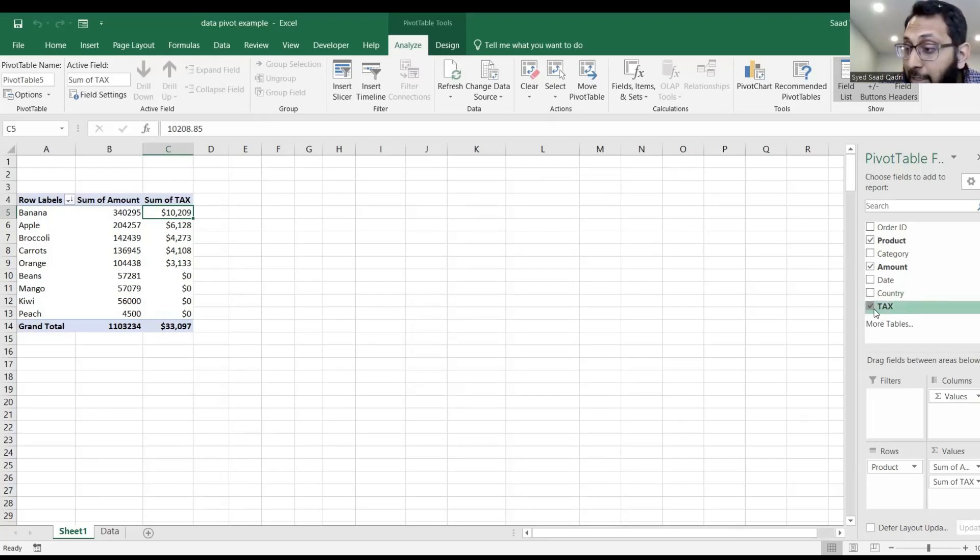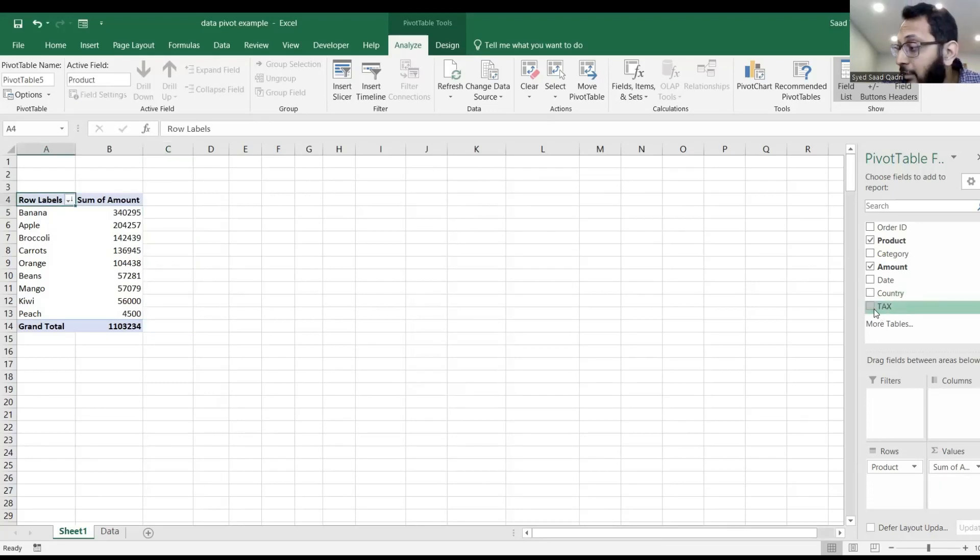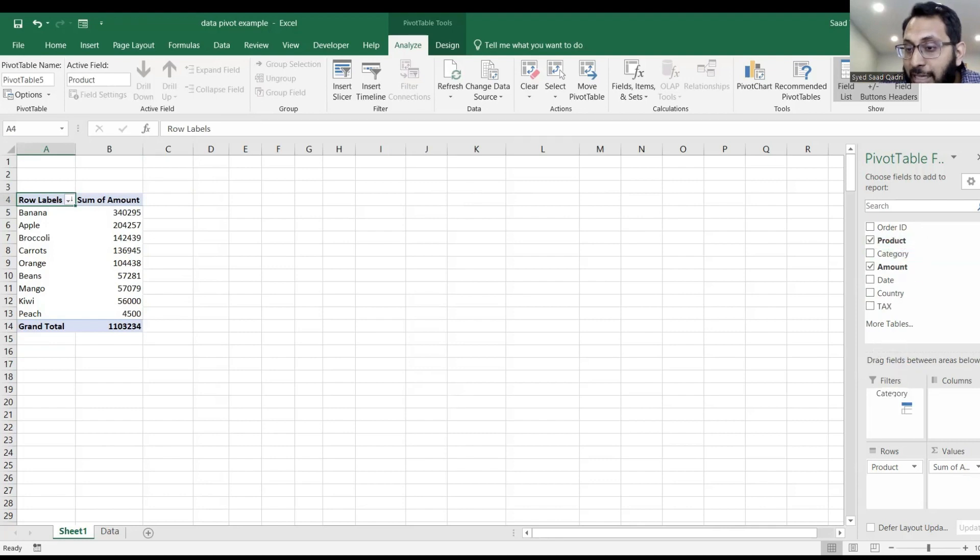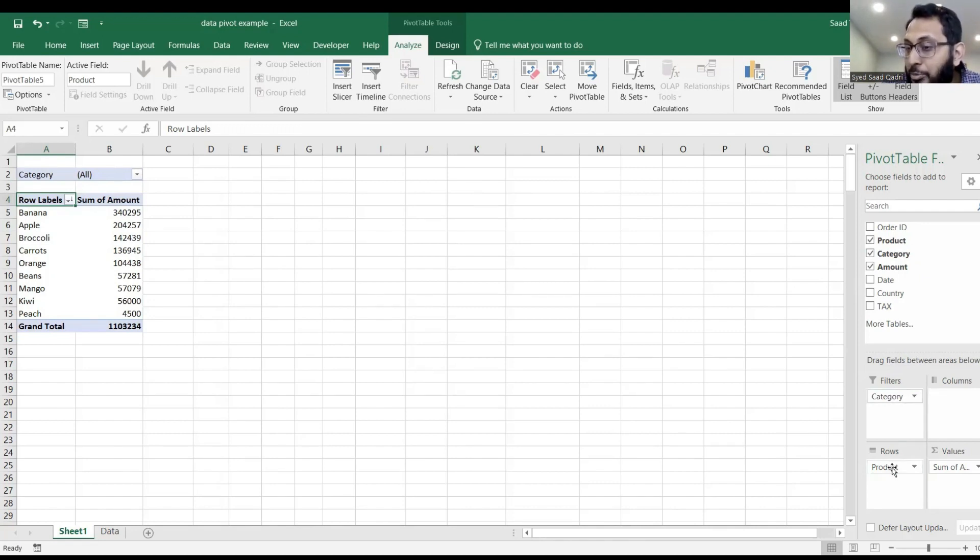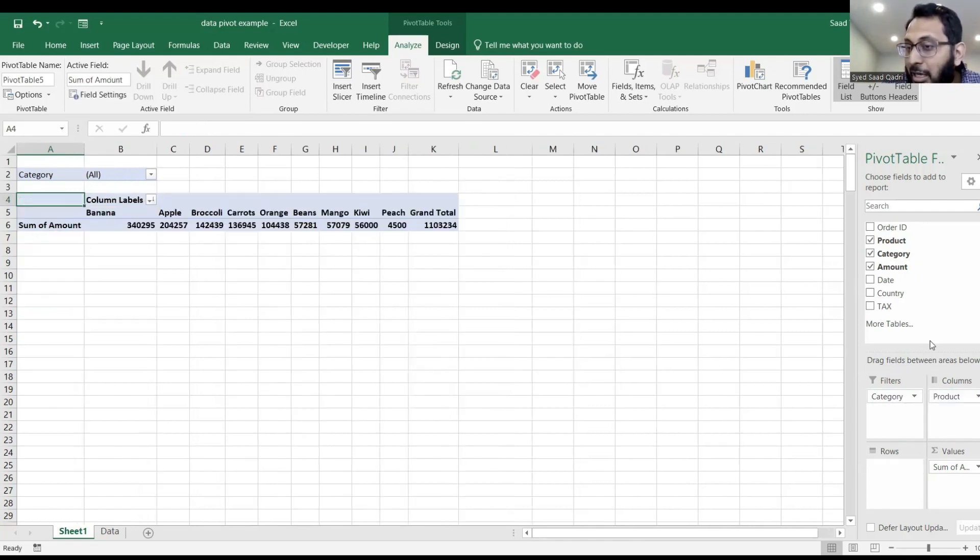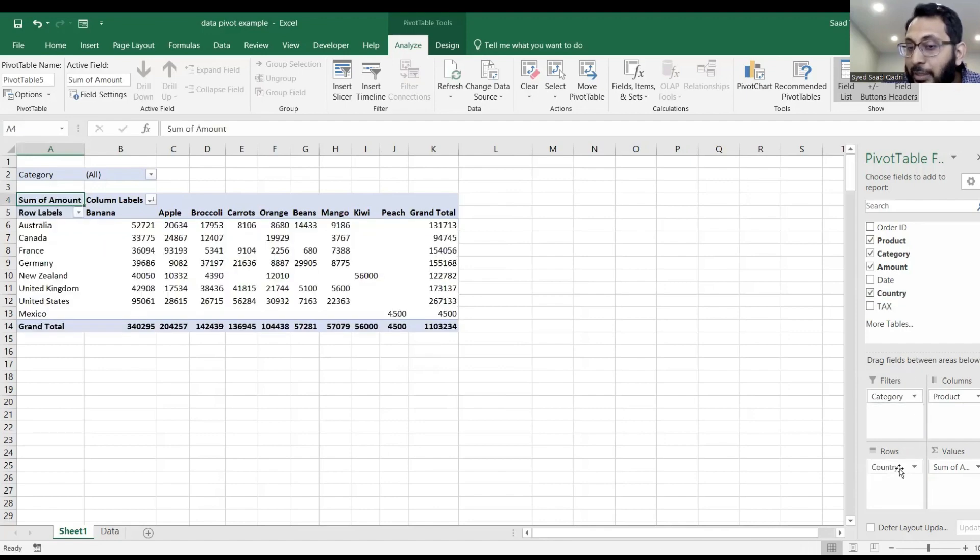Let me uncheck this calculated field and rearrange so that the category will be in filters. And you will have product in column and country in rows, just like this.